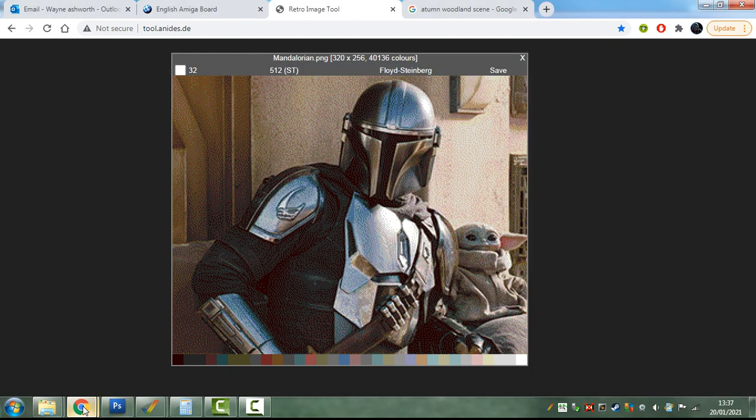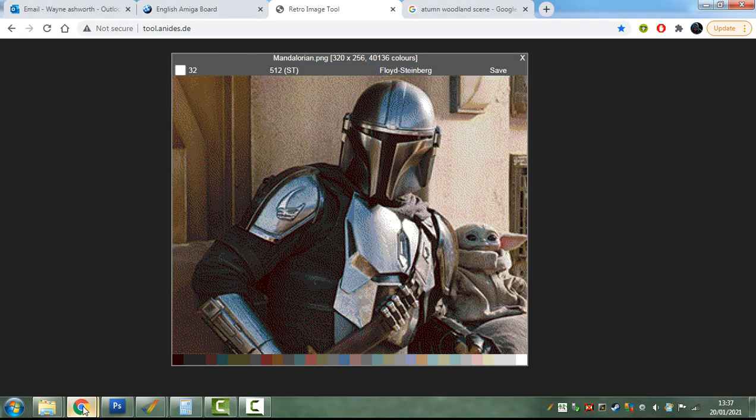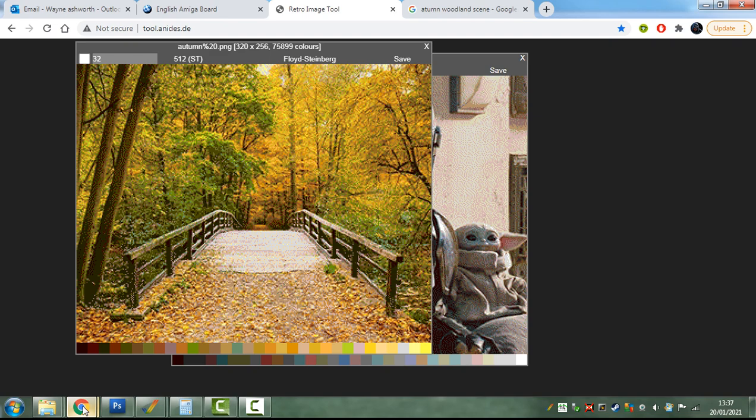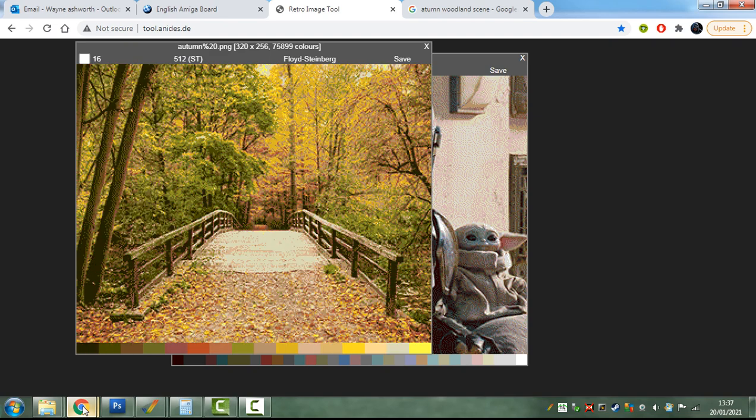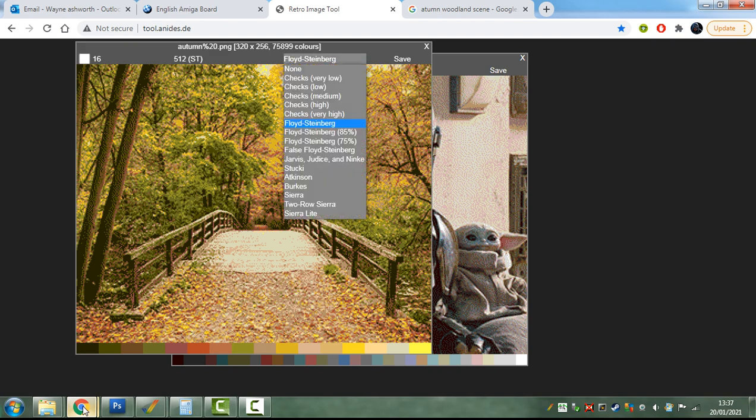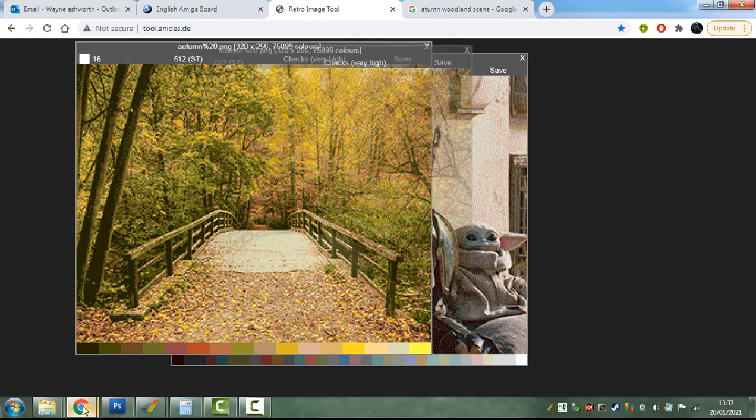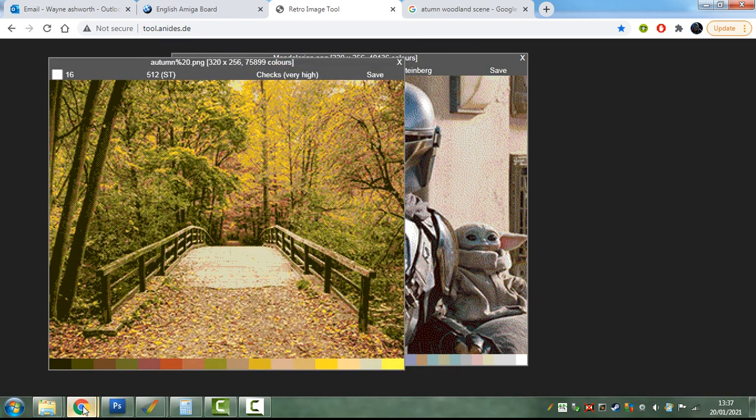There we go, fingers crossed. There we are so you see you get this lovely palette information at the bottom there. And you can use it like that 16 colors should you wish. Let's get that into checks. It just sort of comes out a little bit clearer.